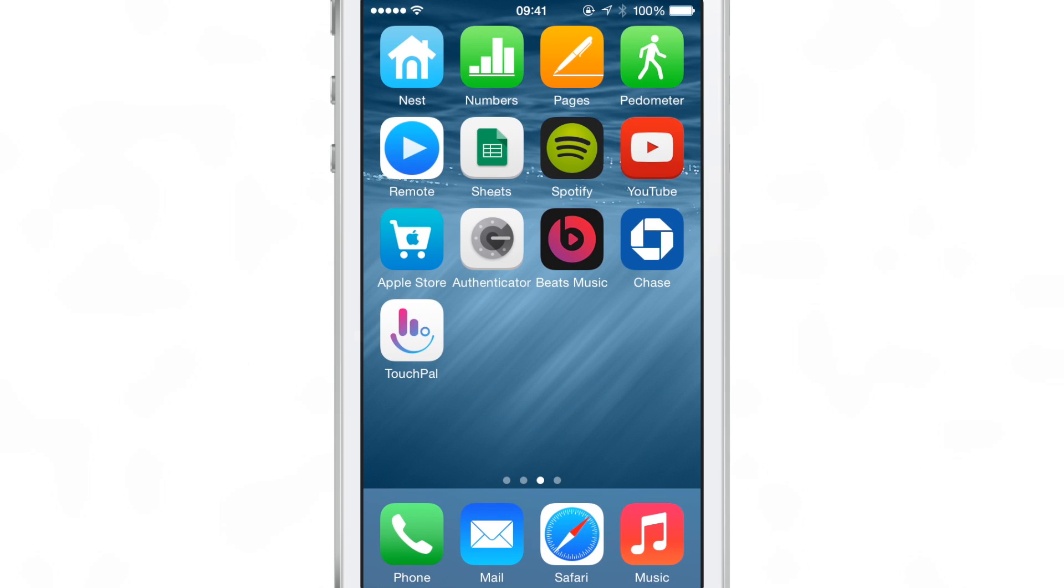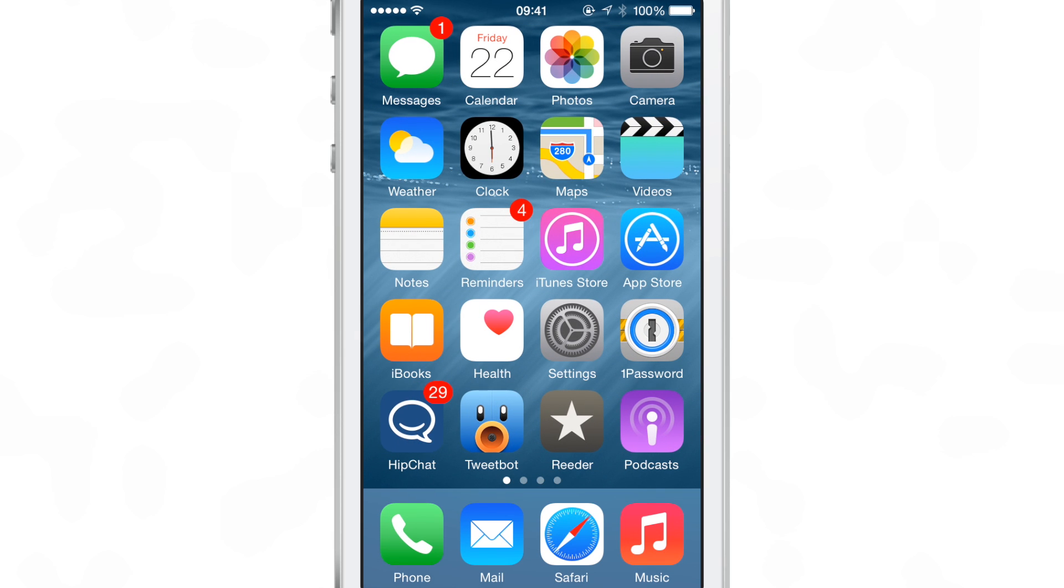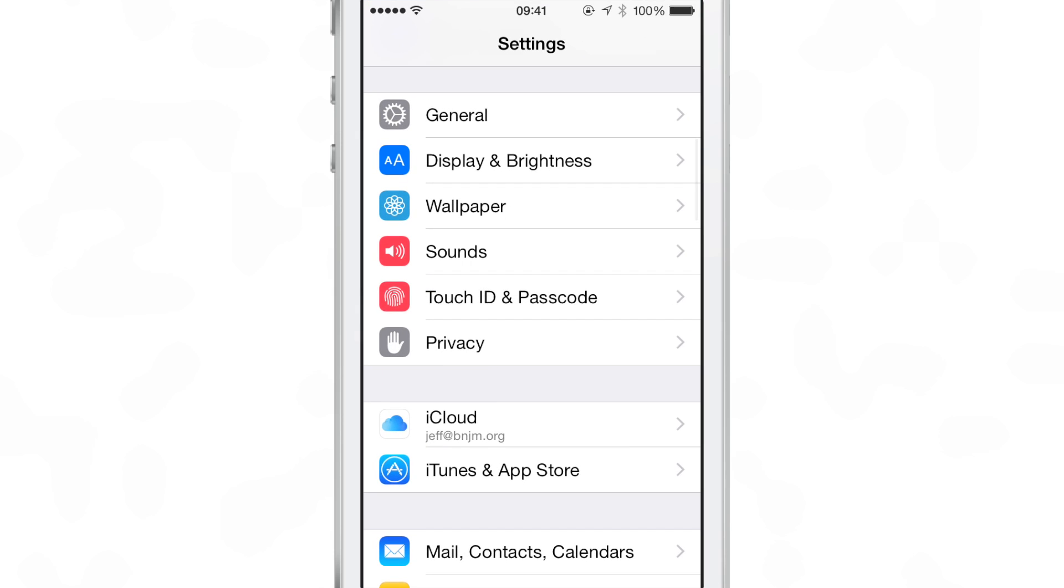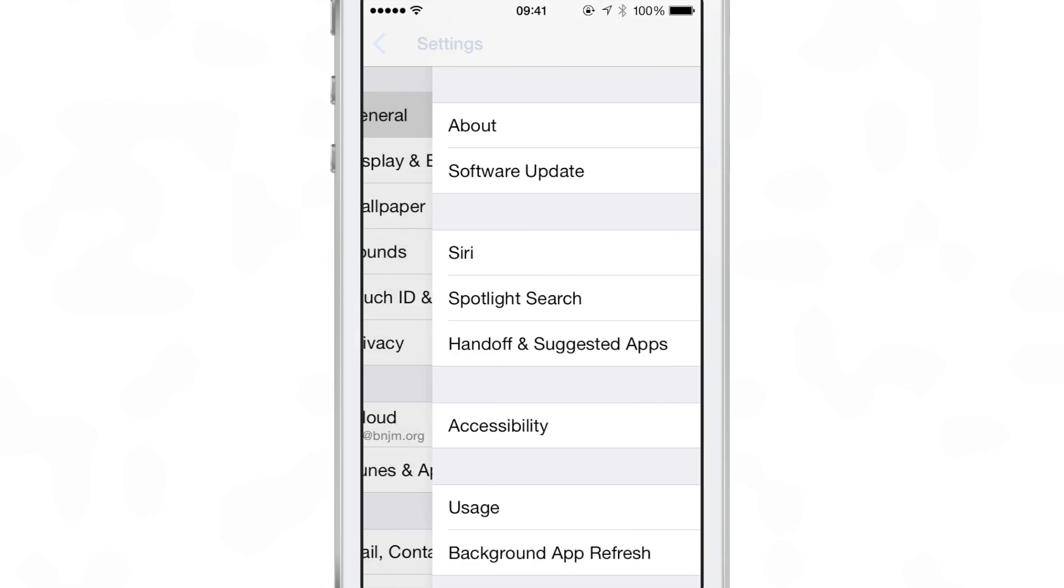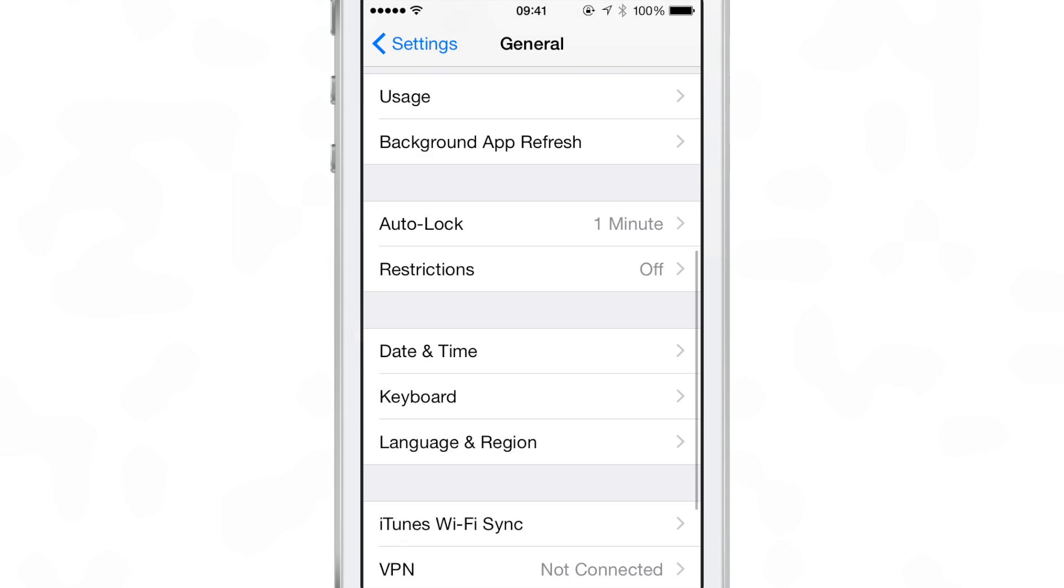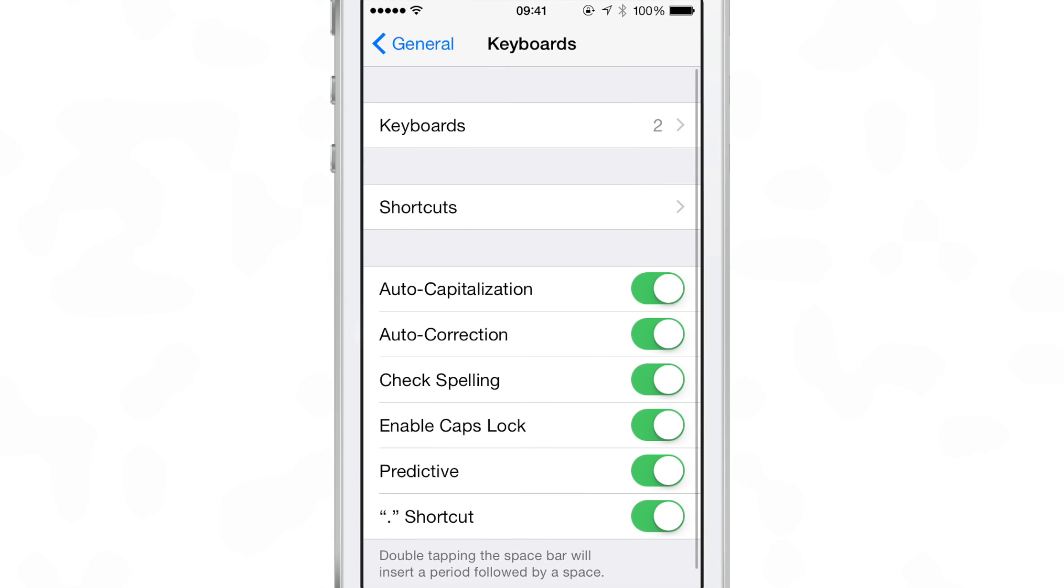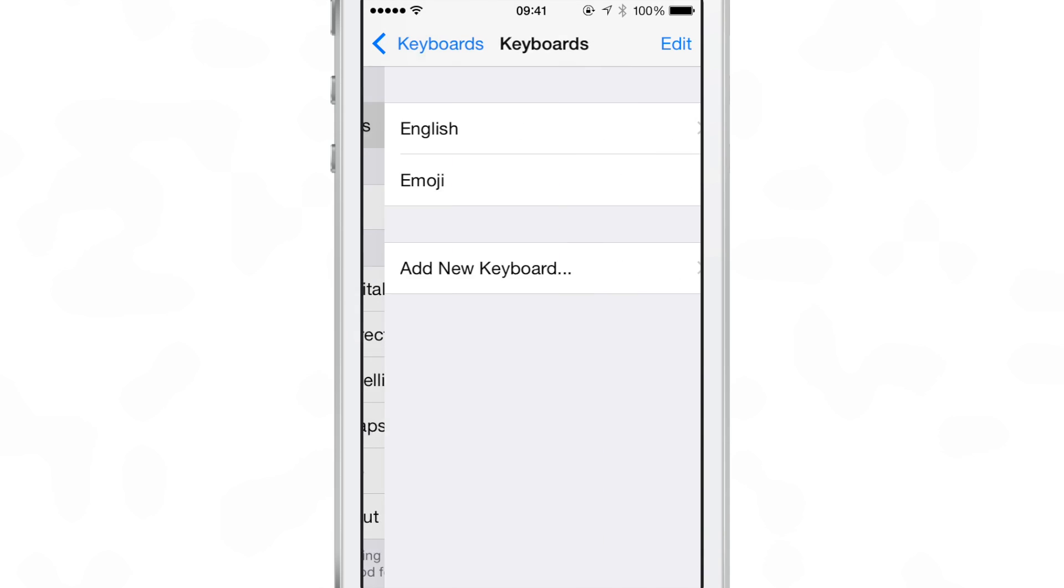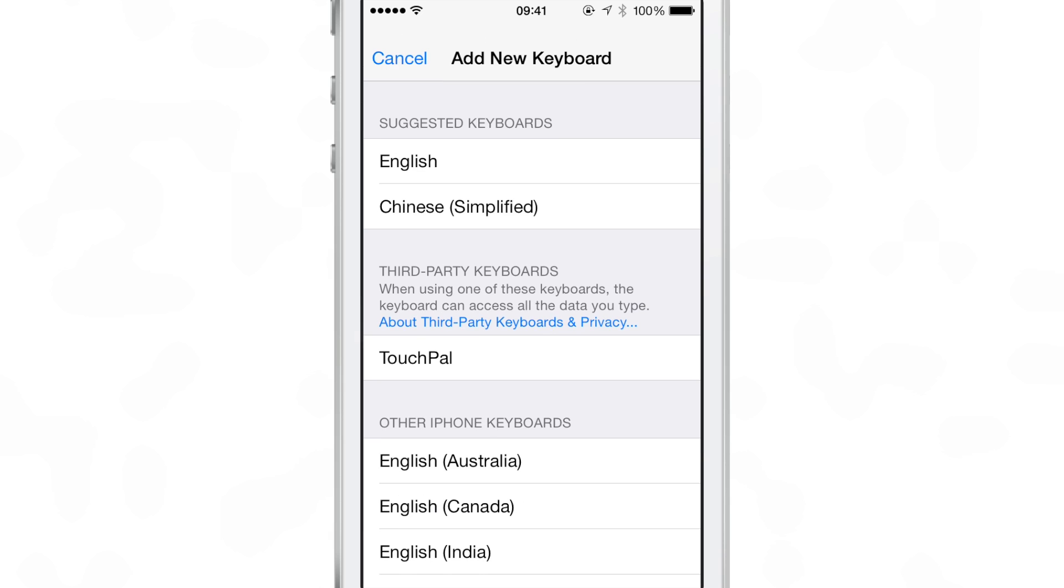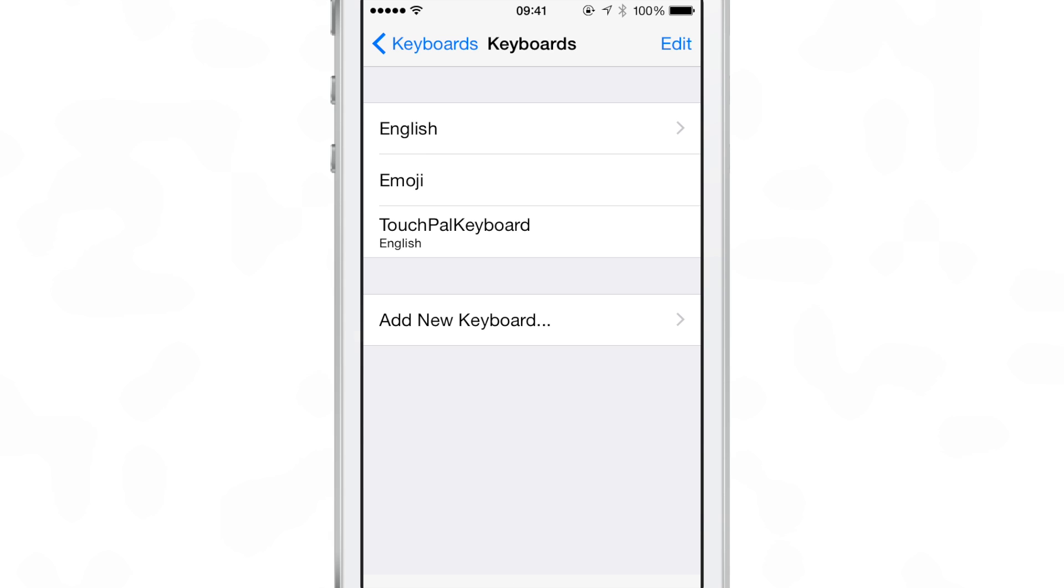The real meat of this is to be found in the Settings app, in the General Keyboard section. I'm going to go to Settings, General, scroll down to Keyboard, Keyboards, and add a new keyboard. You'll see a new third-party keyboards section, and this appears after installing the TouchPal app.